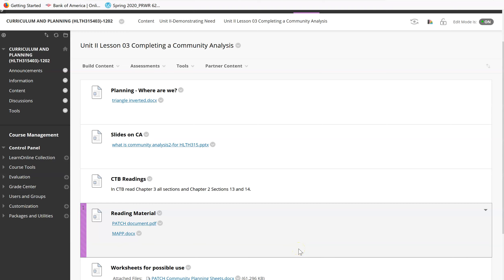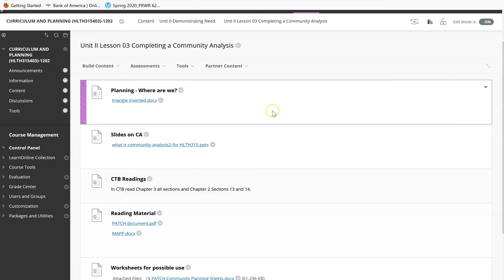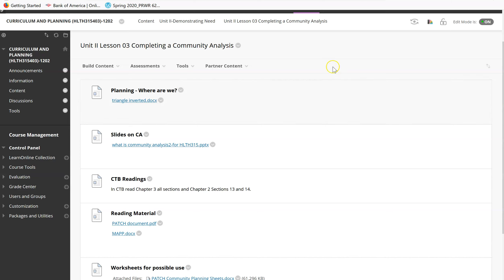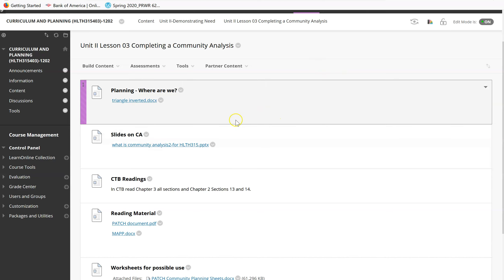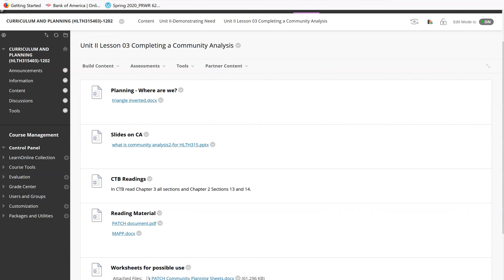Hi, everybody. Welcome to Lesson 3 in Unit 2. We're going to be talking about community analysis, and we're going to go through items that are in the unit. This is probably going to be a longer than normal lecture, so if you need to stop it and watch it in pieces, that's fine. The first thing I want to show you is this triangle, which shows you where we are in the class.